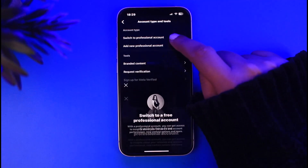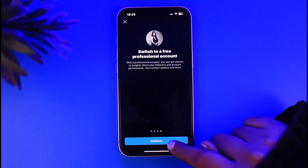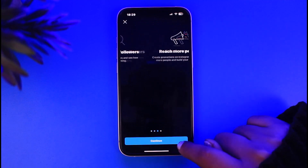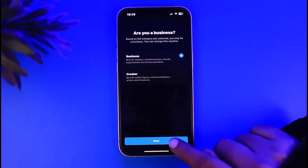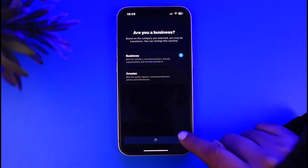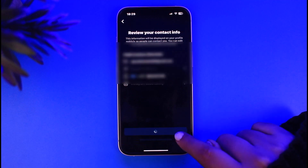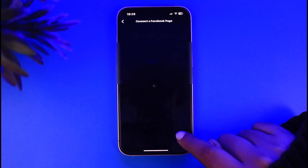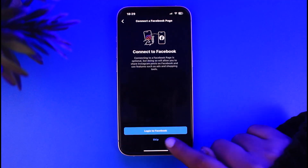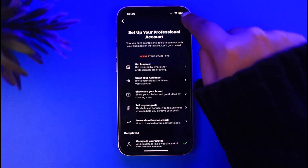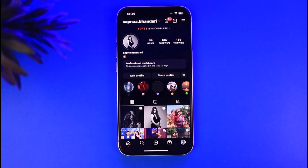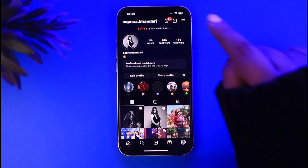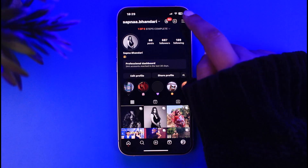Tap on Switch to Professional Account, then tap Continue a few times. Choose Business, tap Next, tap Next, and let's skip the optional steps for now. We'll simply close out of that. Now we have our business account set up — and if you want to remove it, here's how.